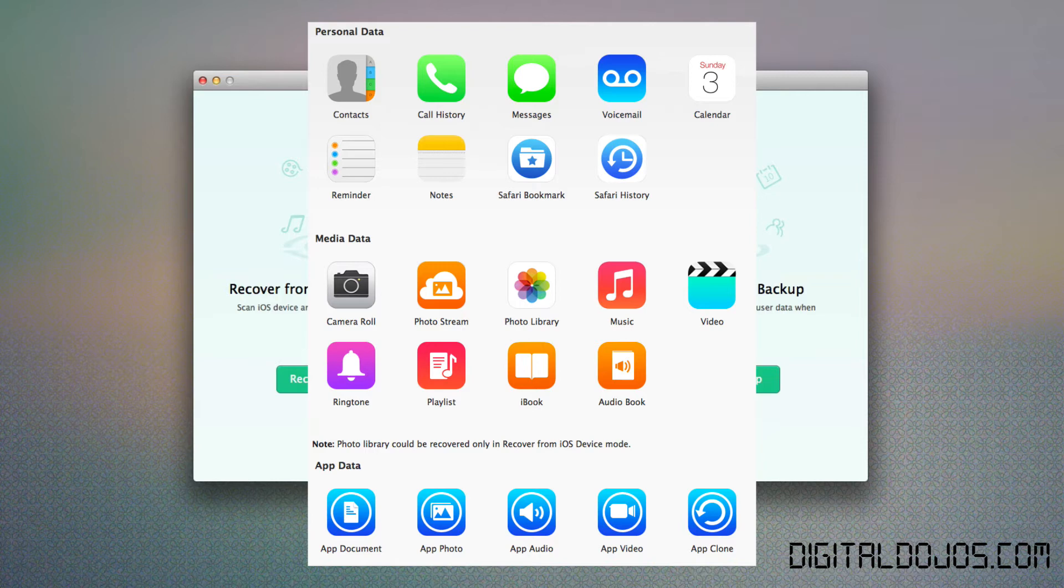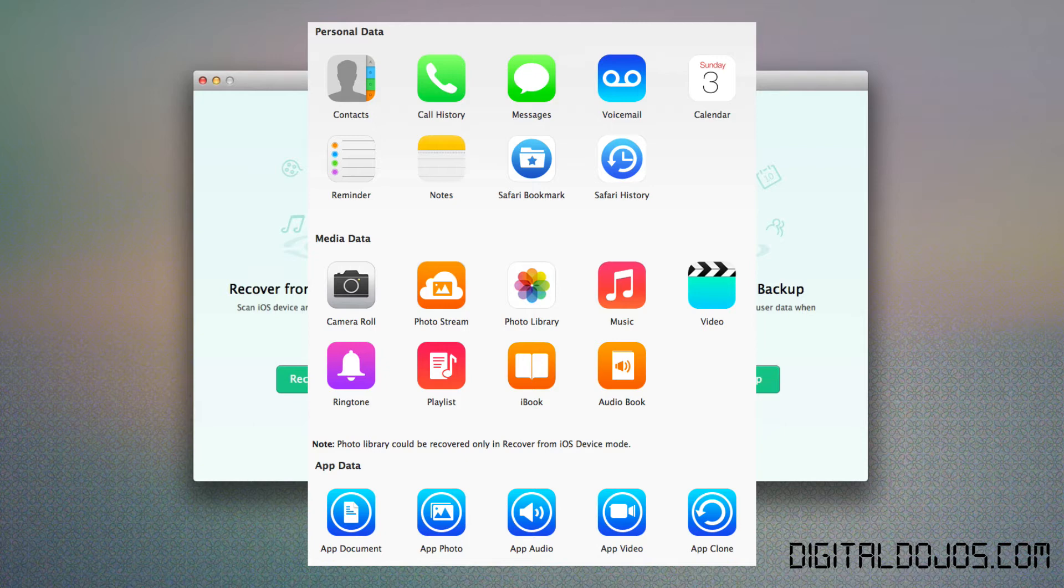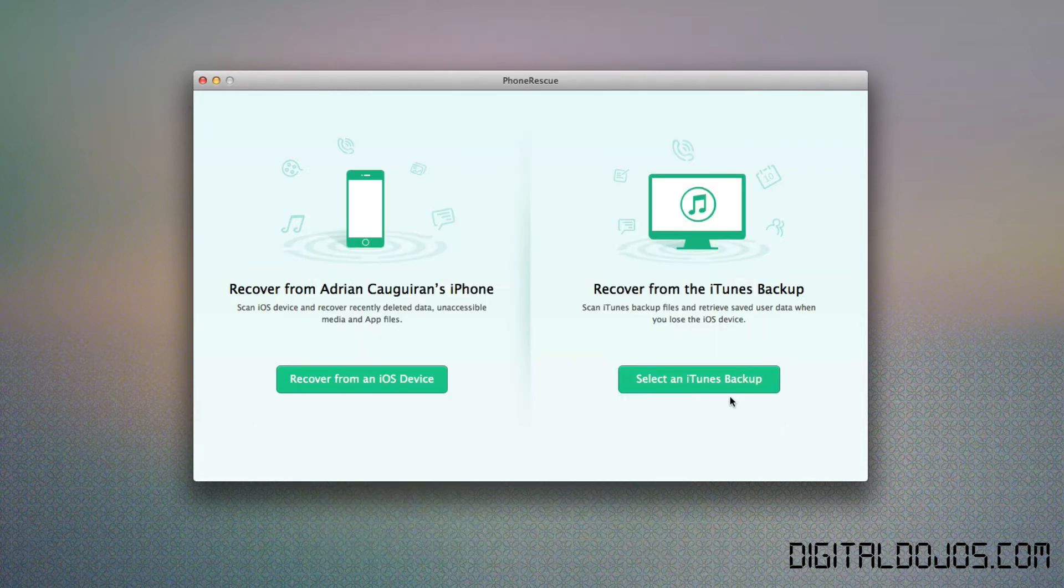It recovers tons of personal data from contacts, call histories, messages and more. Media data like your photo library, iBooks, videos, music and of course app data. App documents, photos, app audio, app video, really great stuff here.